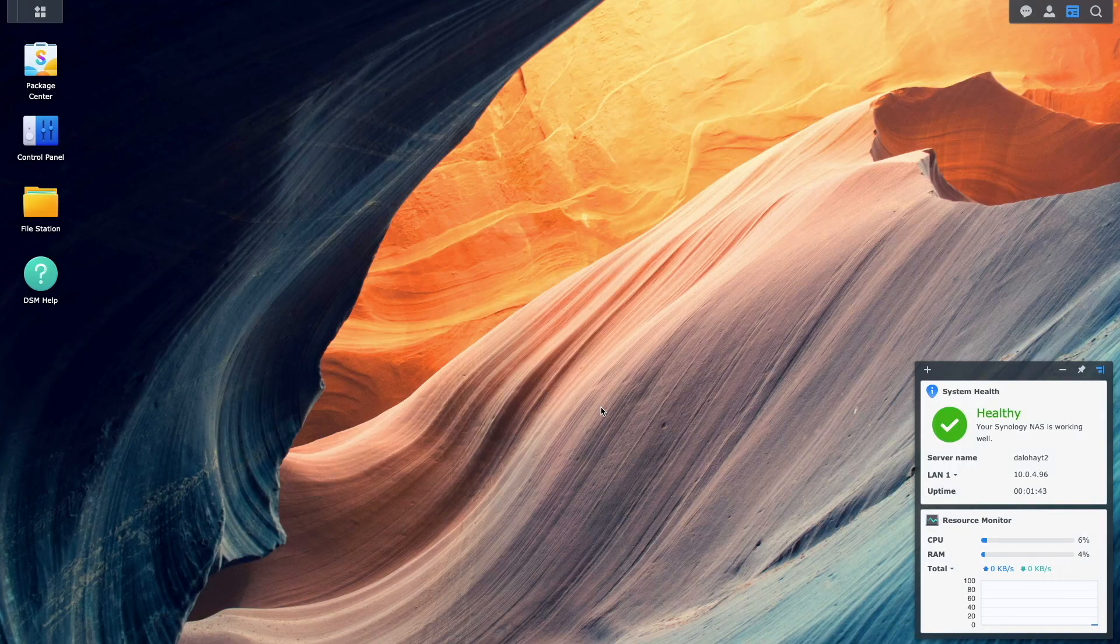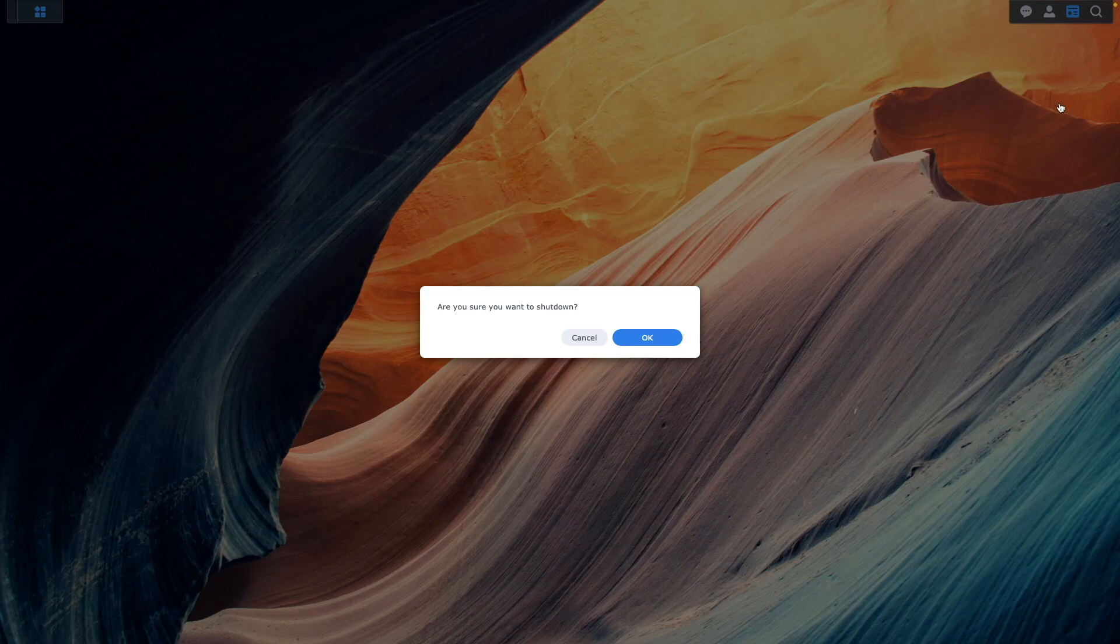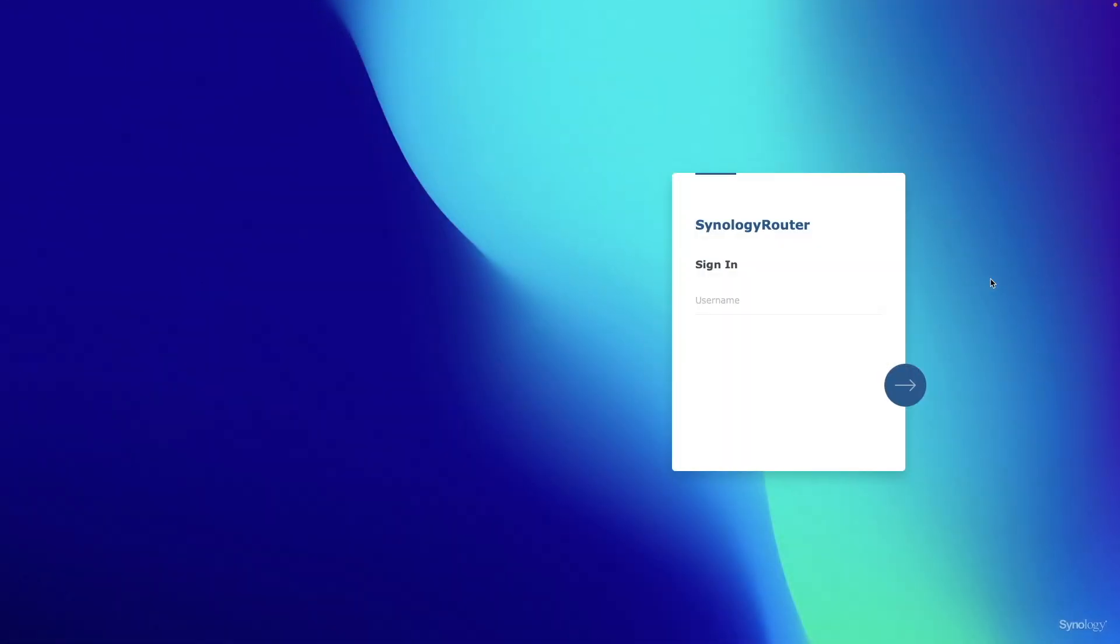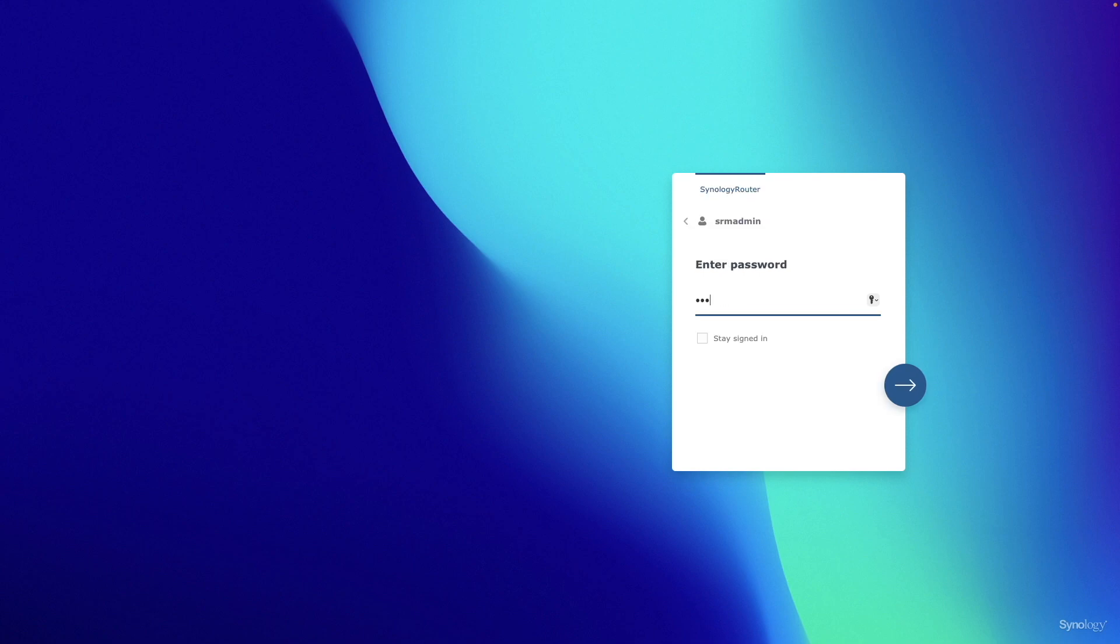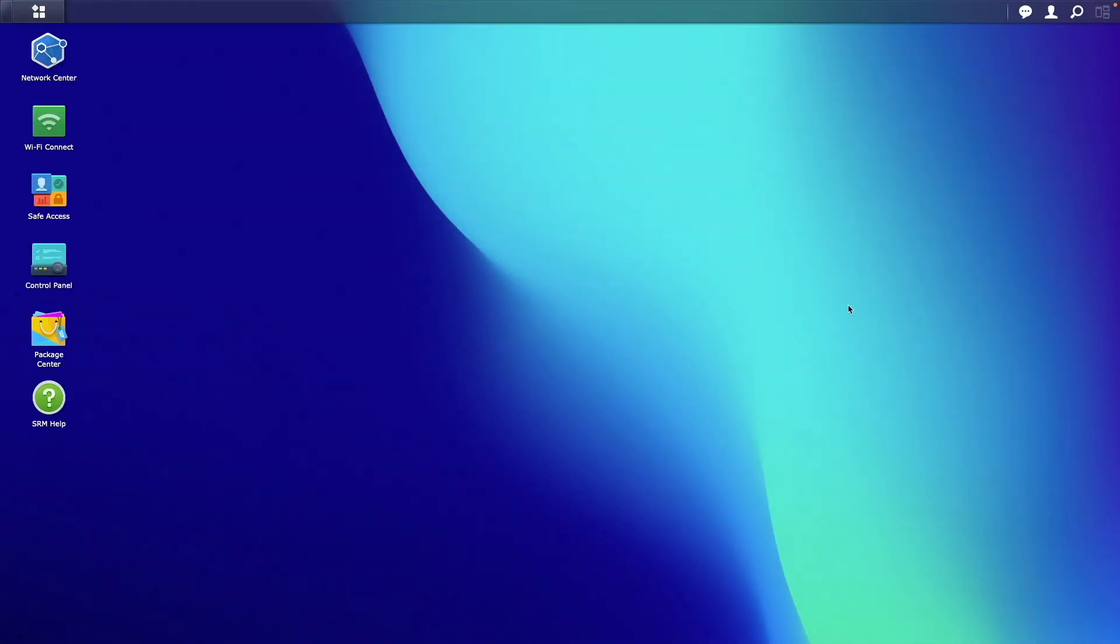I'll shut down the NAS once again and as an alternative option I'll use my Synology router to send the magic packet to turn on the NAS. If you don't have a Synology router you may want to check if the router you have supports remotely starting up a device using Wake on LAN.